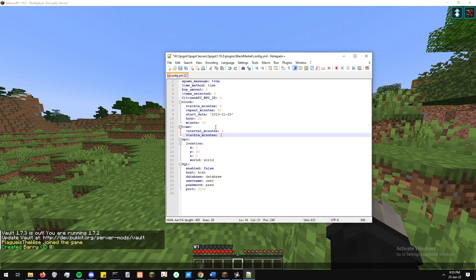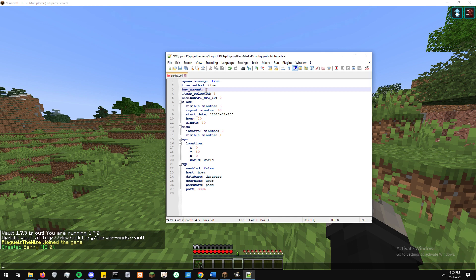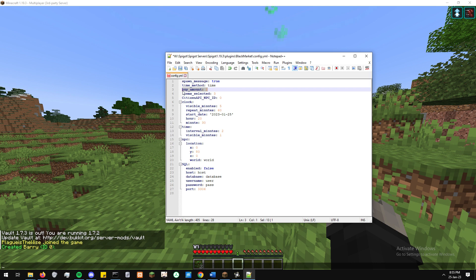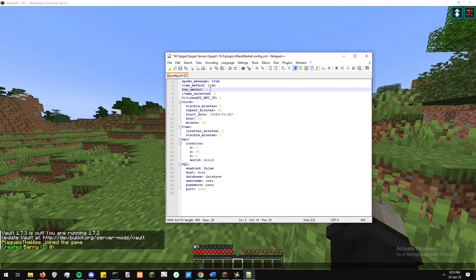Underneath that, we've got NPC, some NPC data as to the location. Default, it's at 0, 80 and 0. You can either edit it here in the YML file, just by putting your custom values in if you already have a spot. Or you can also do it in-game based on your character position.